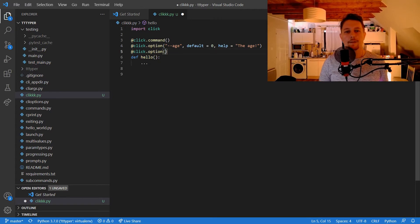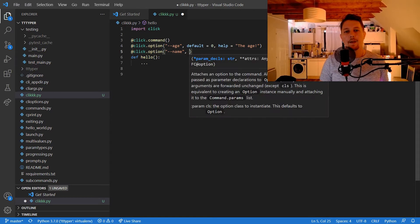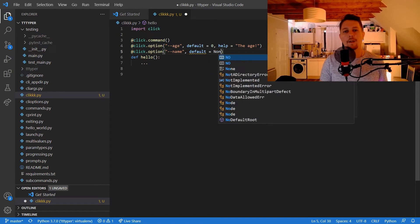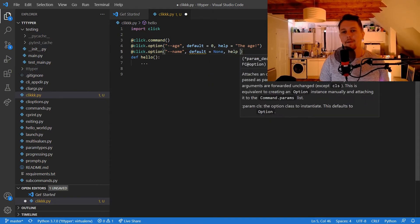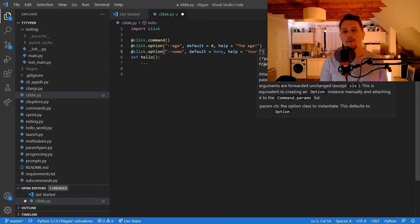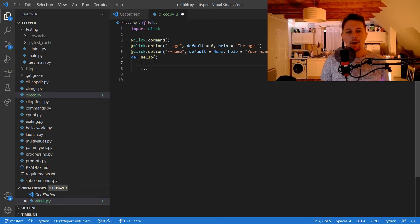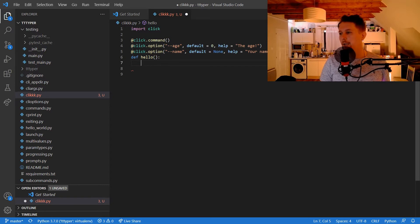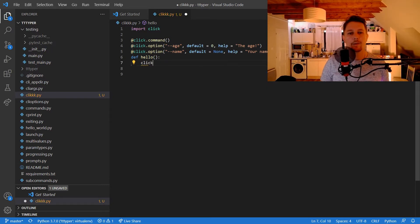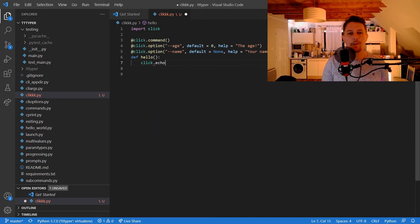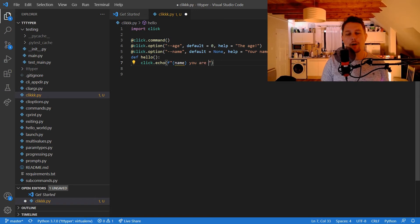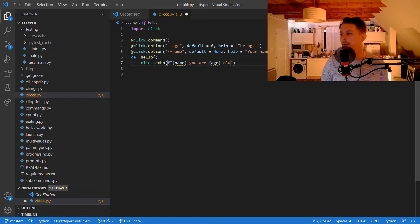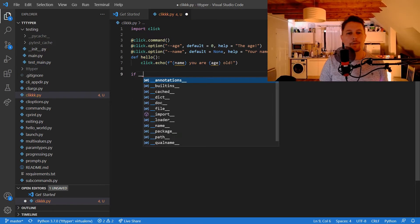The other option that we would like to pass is the name, and the default should be None, and help 'your name'. Now what we can do is to say, basically we would like to click.echo that 'name, you are age years old'.